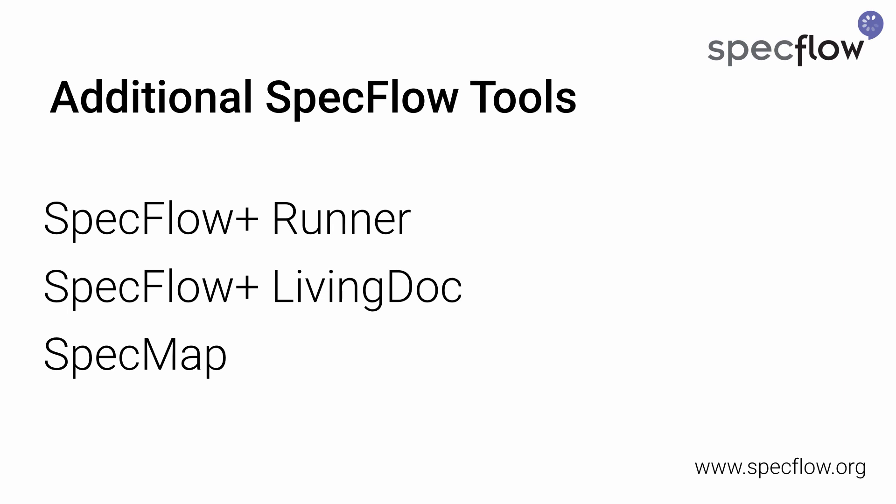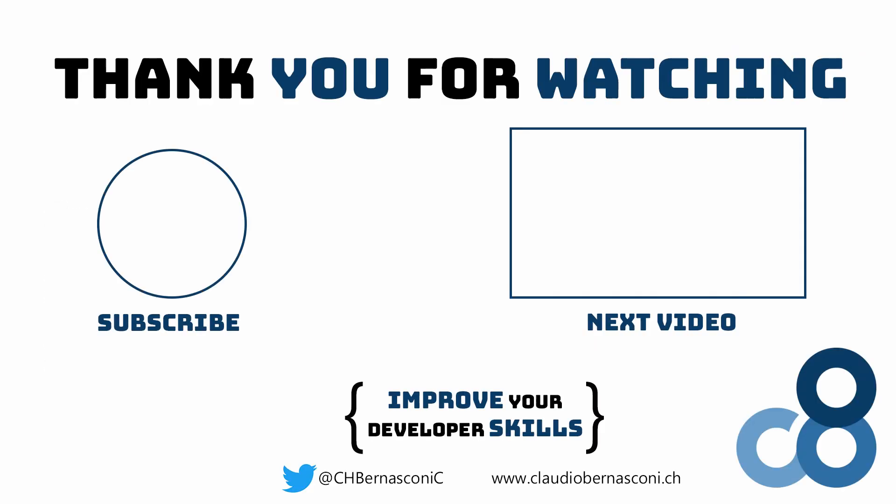Improve your software development process with SpecFlow today using the first link in the description below. Thanks for watching and see you in the next!